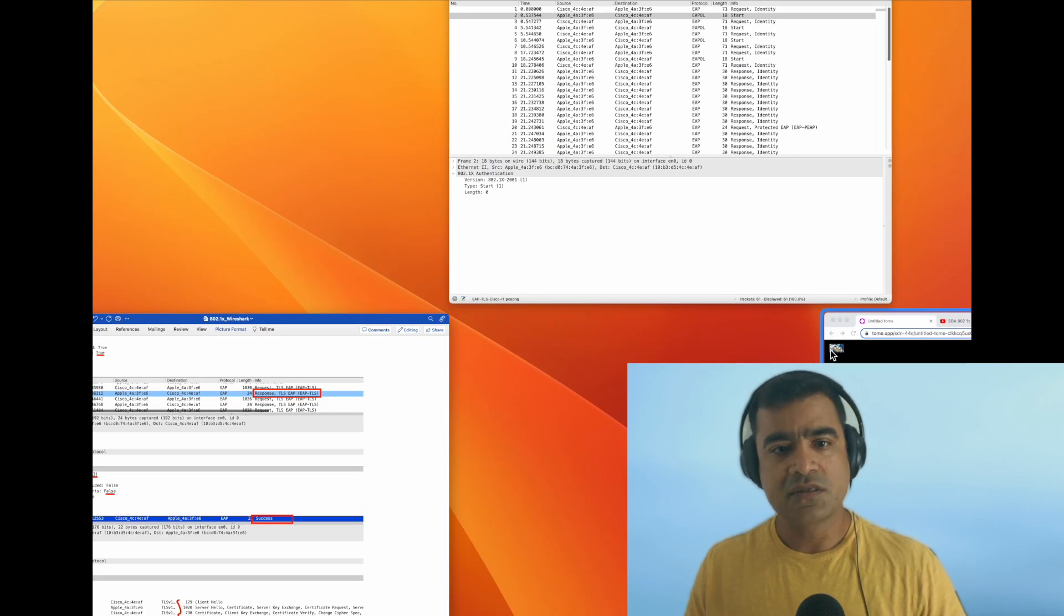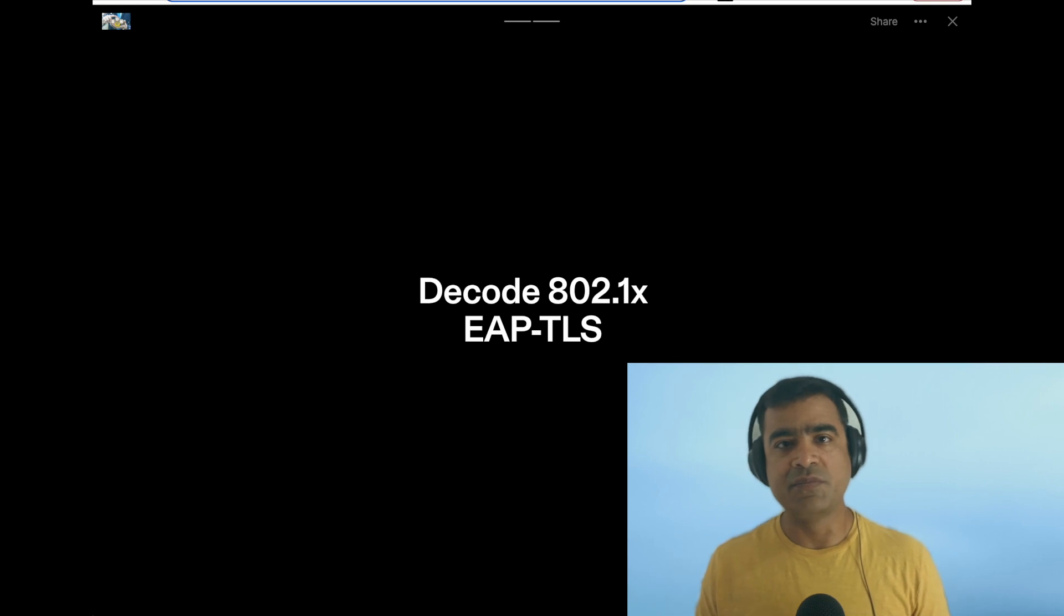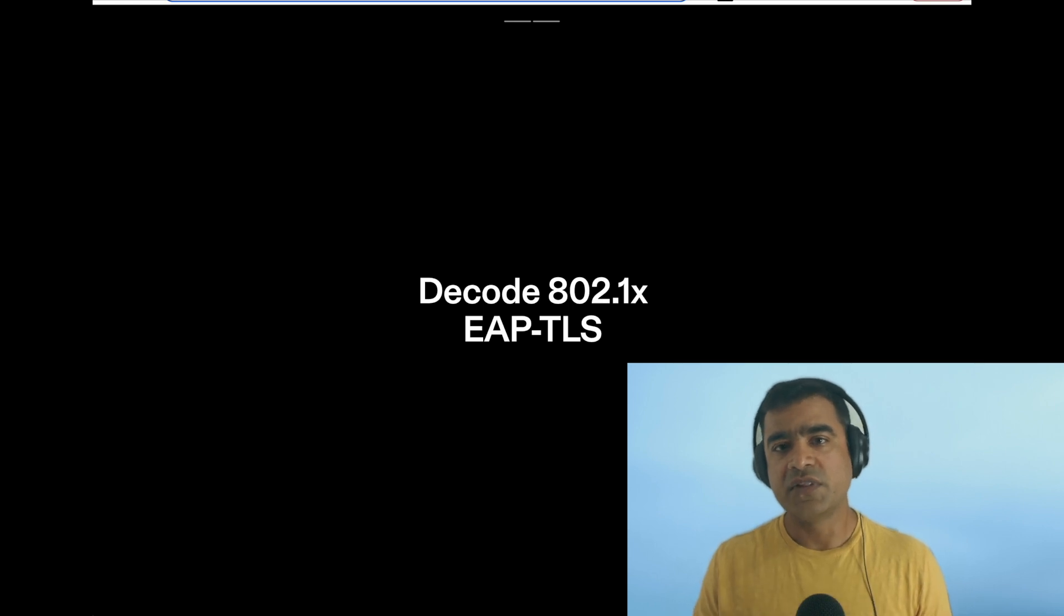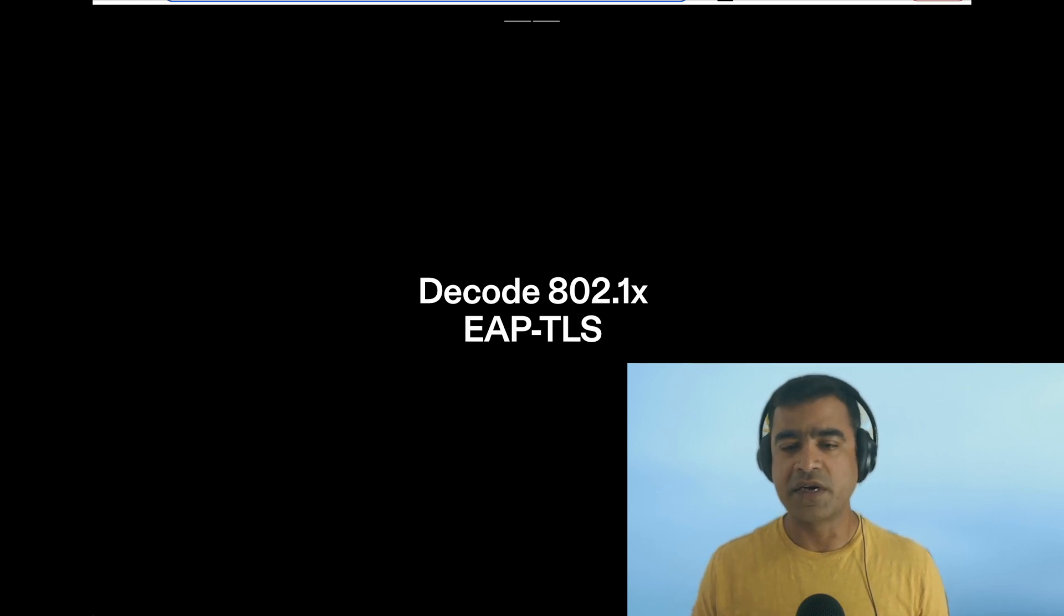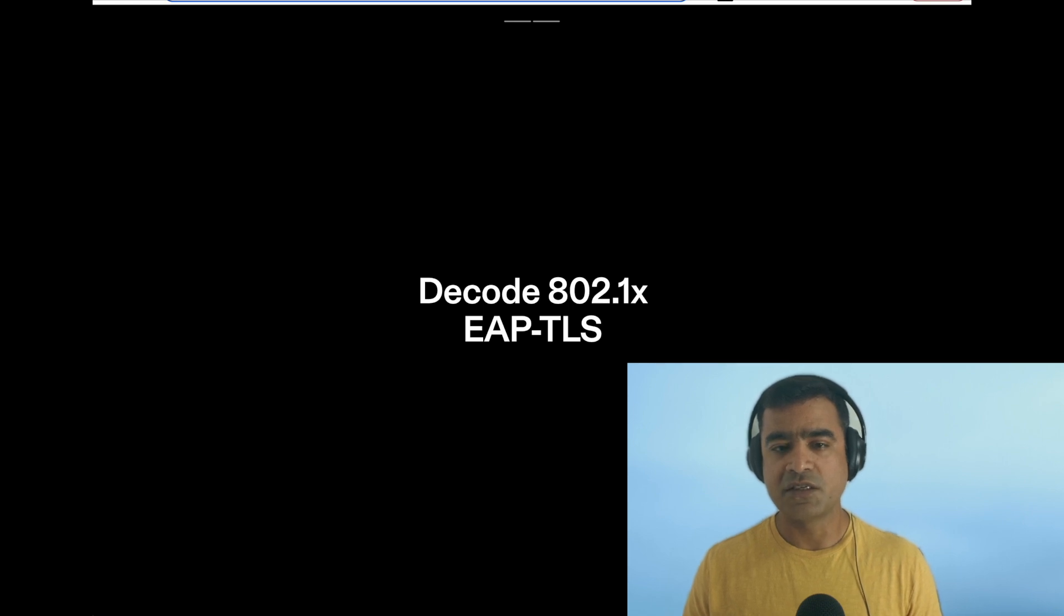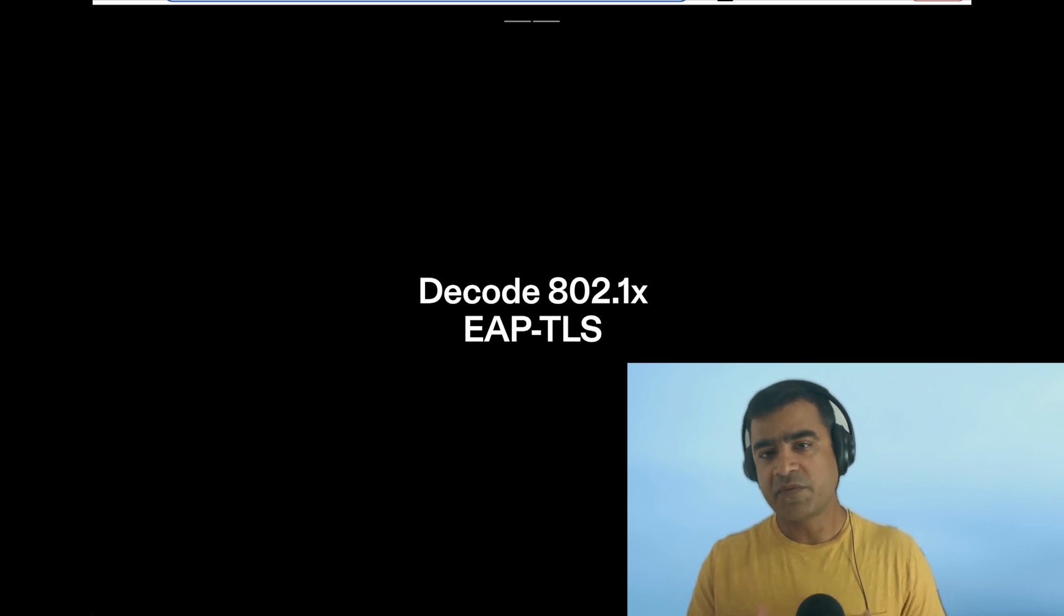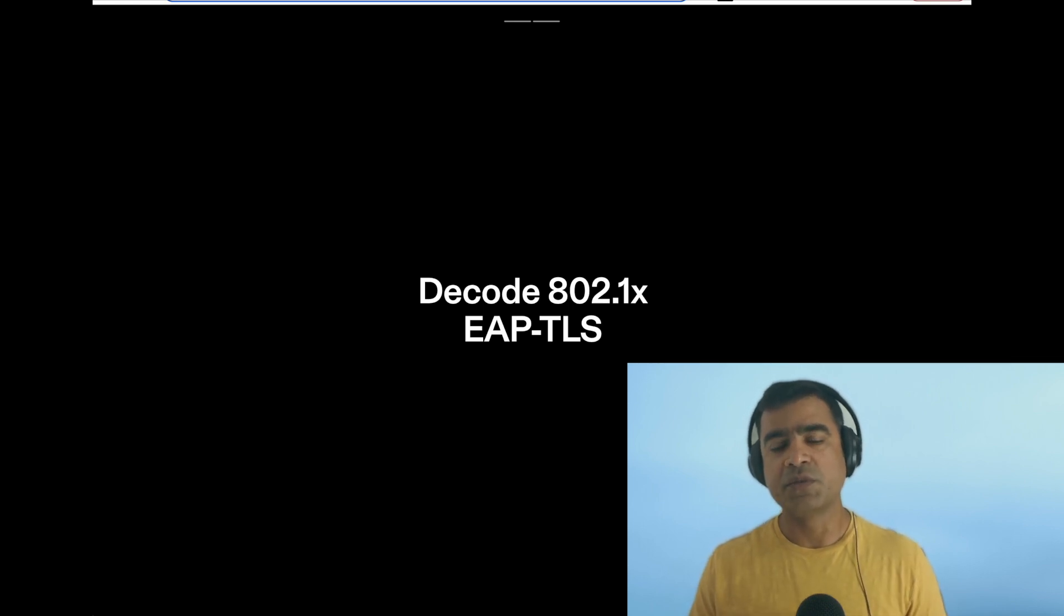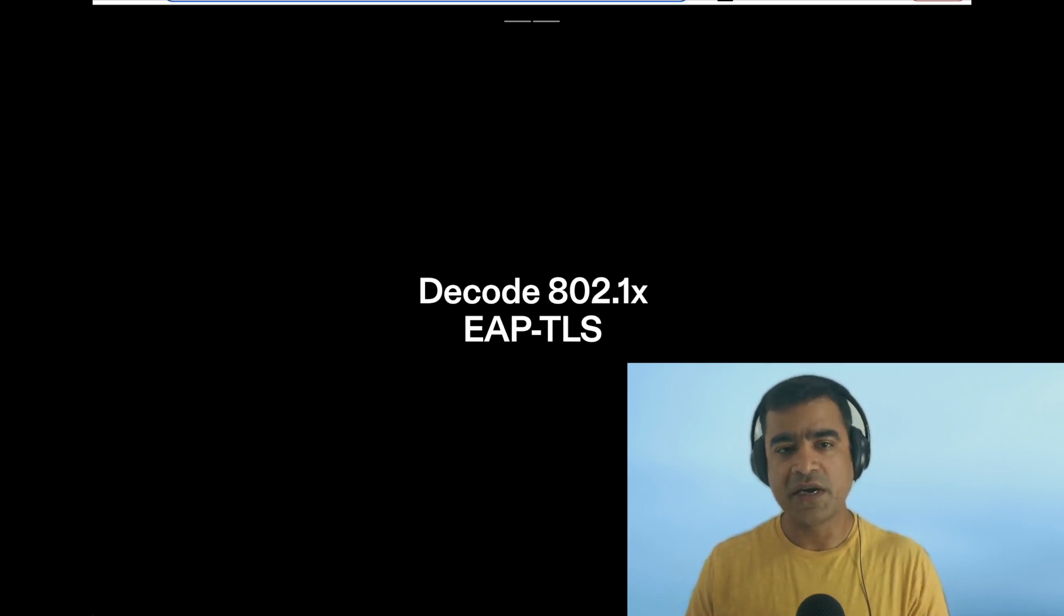So this is all about 802.1x EAP-TLS—how EAP packets get exchanged, what is coded within the packet or frame, and how this complete negotiation happens. I hope you are feeling confident about this protocol now. Go watch the first part, because there I talk very much in detail about the protocol use cases. This video was specific to the packet walk, and I hope you enjoyed it. If you enjoyed this video, please go ahead and like, subscribe, and share.